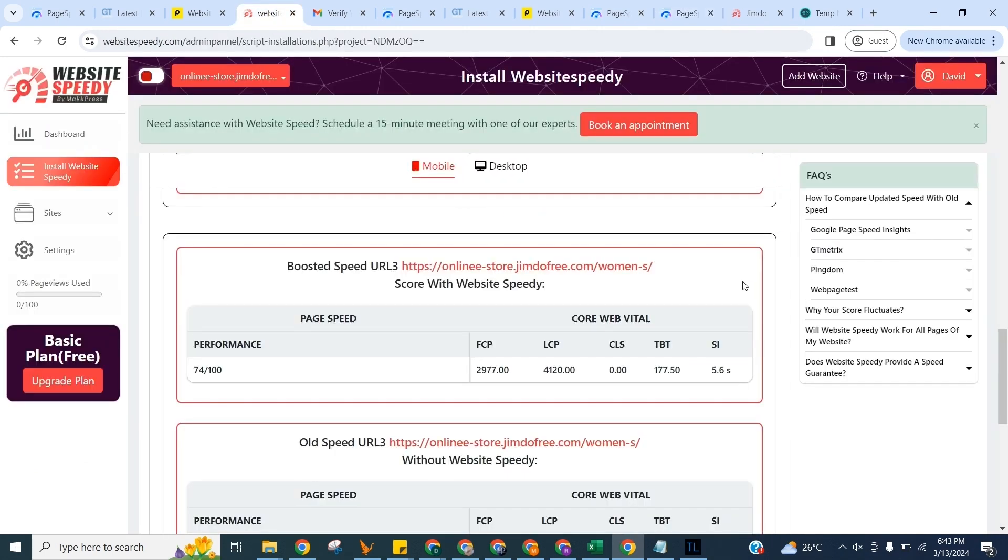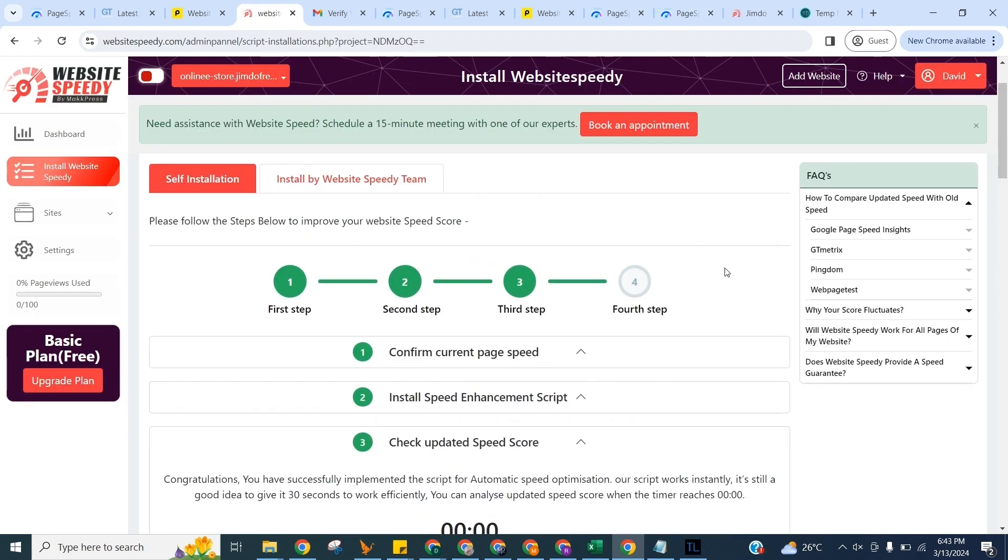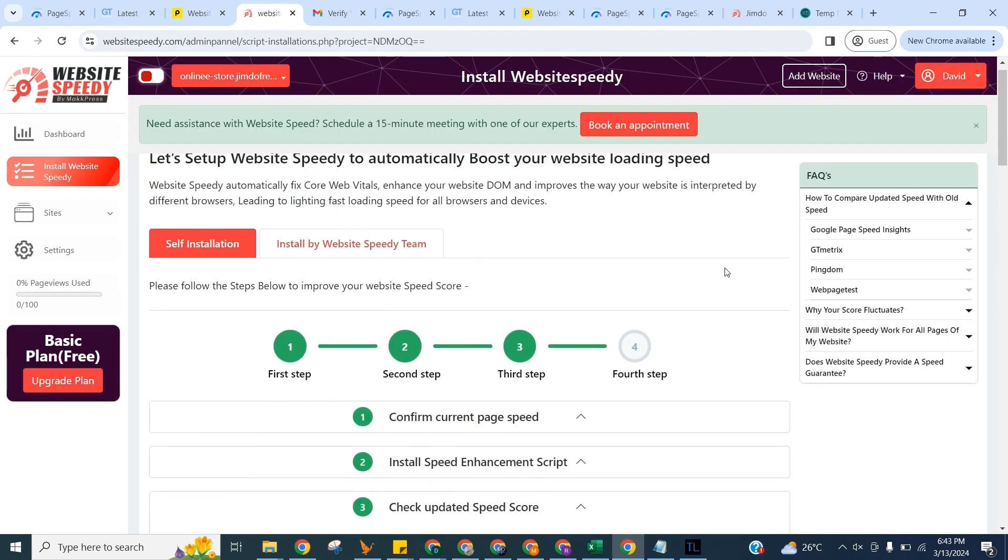That's it. You successfully use Speedy to fix LCP issues and enhance your website's core web vitals.